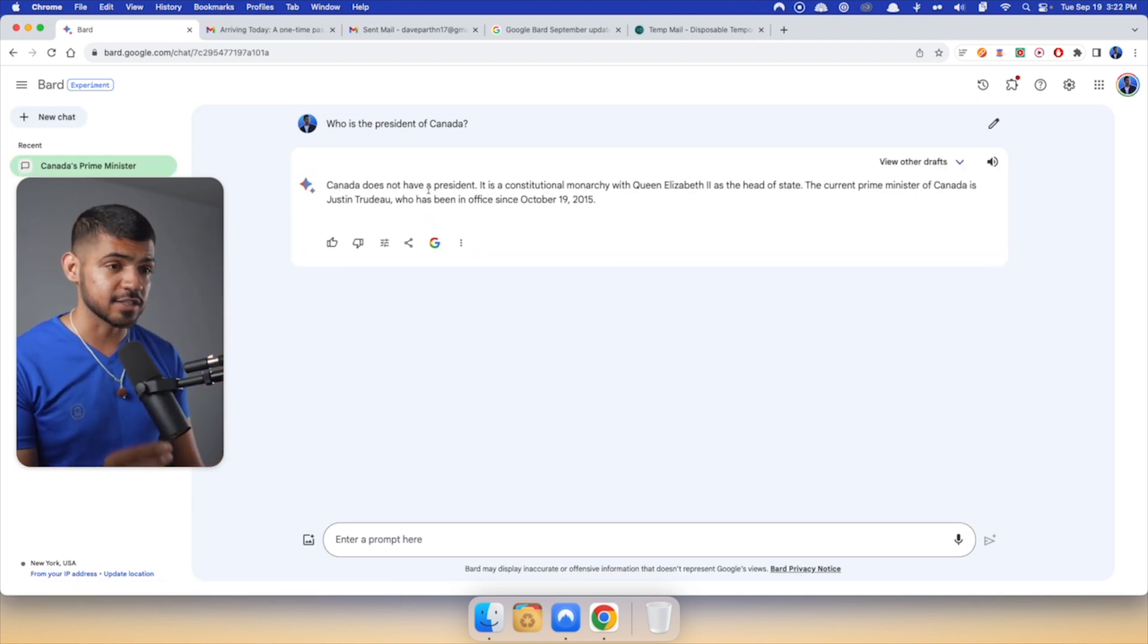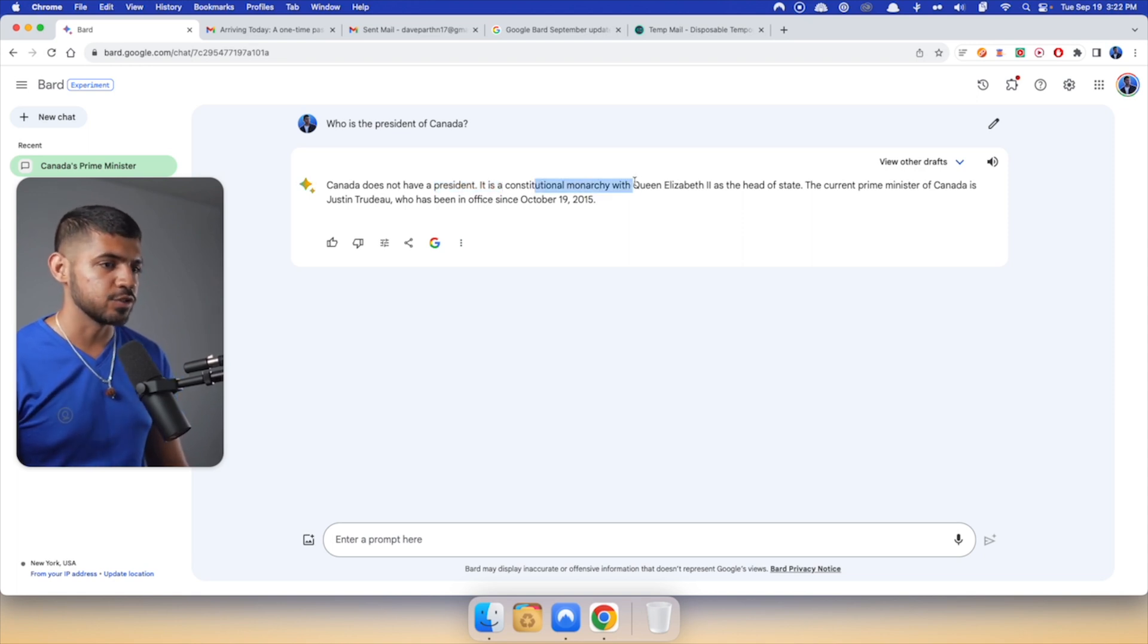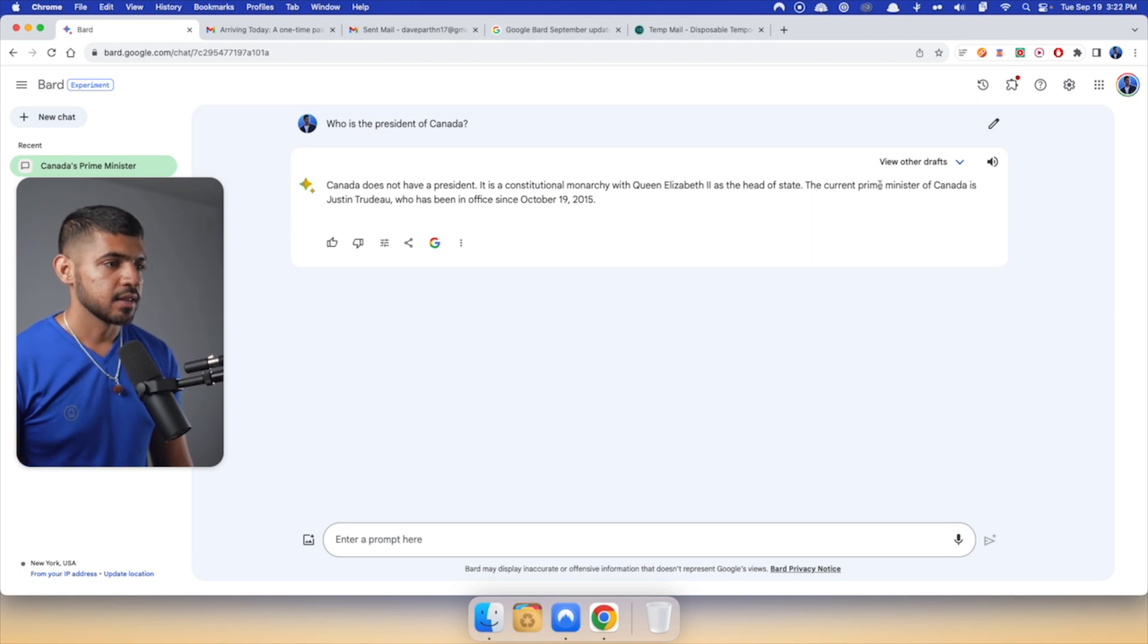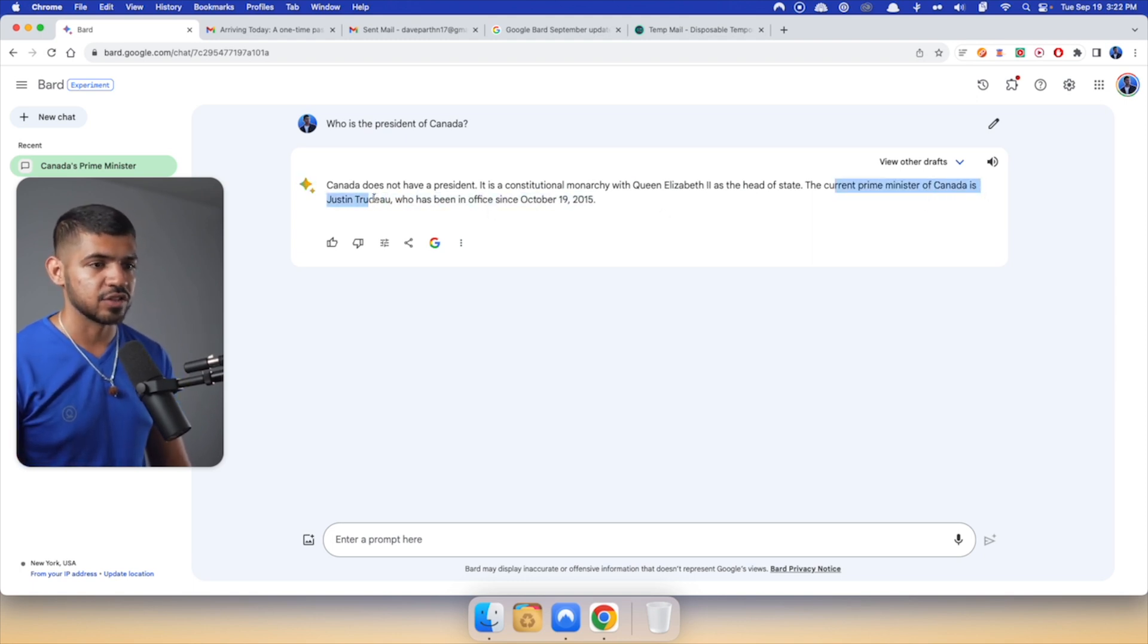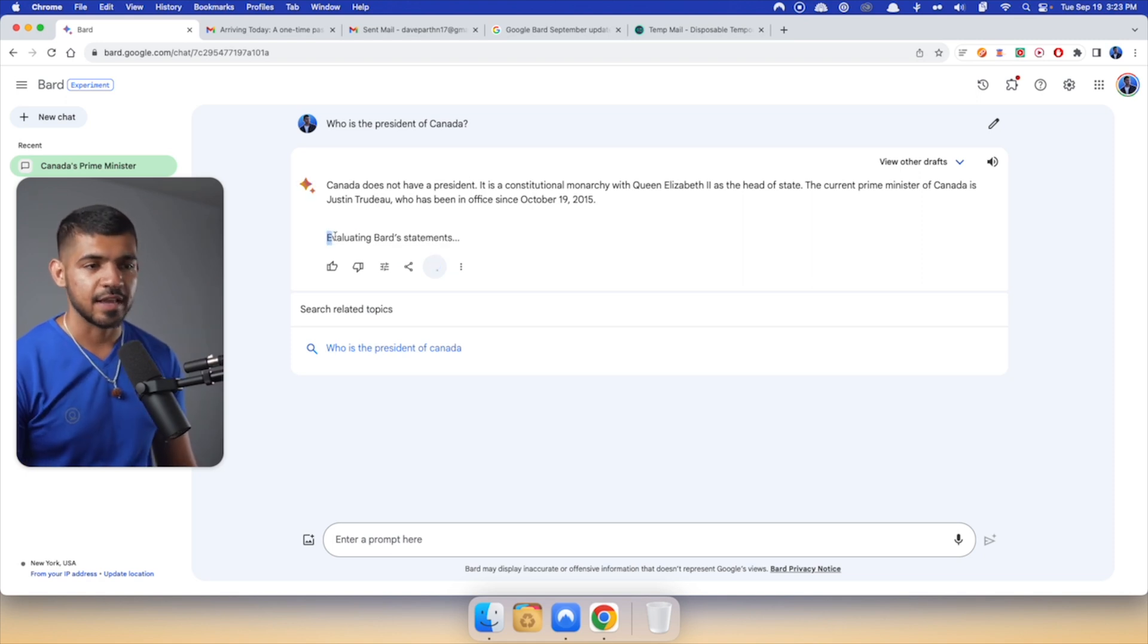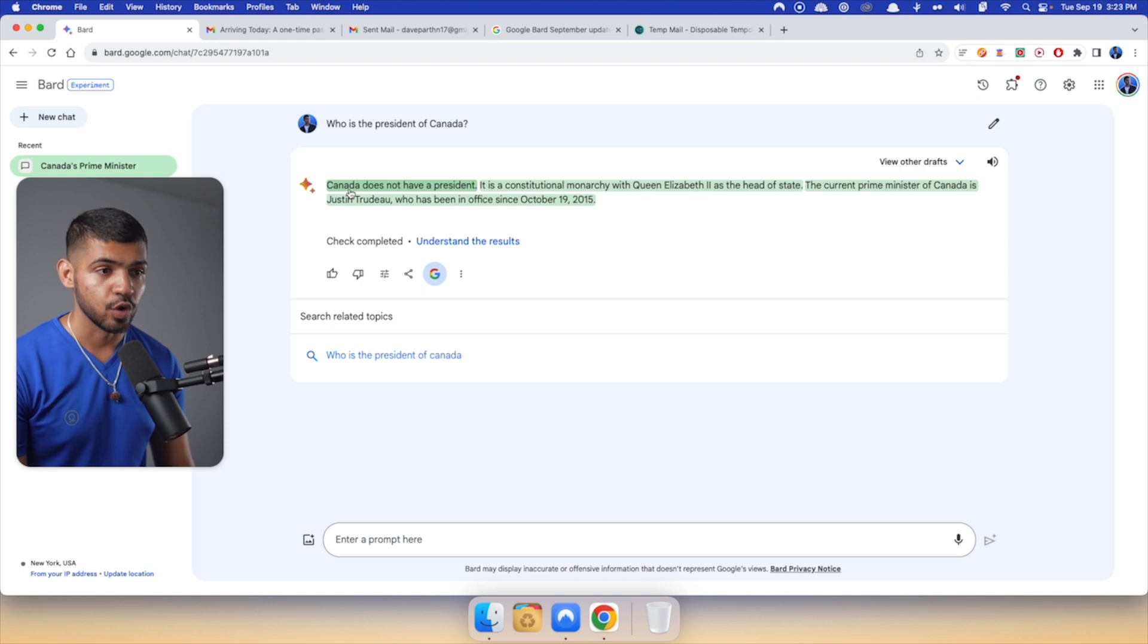It says Canada does not have a president. It is a constitutional monarchy with Queen Elizabeth II as the head of state. The prime minister of Canada is Justin Trudeau. Now let's verify that. It says evaluating Bard's statement, preparing the results. And there you go.